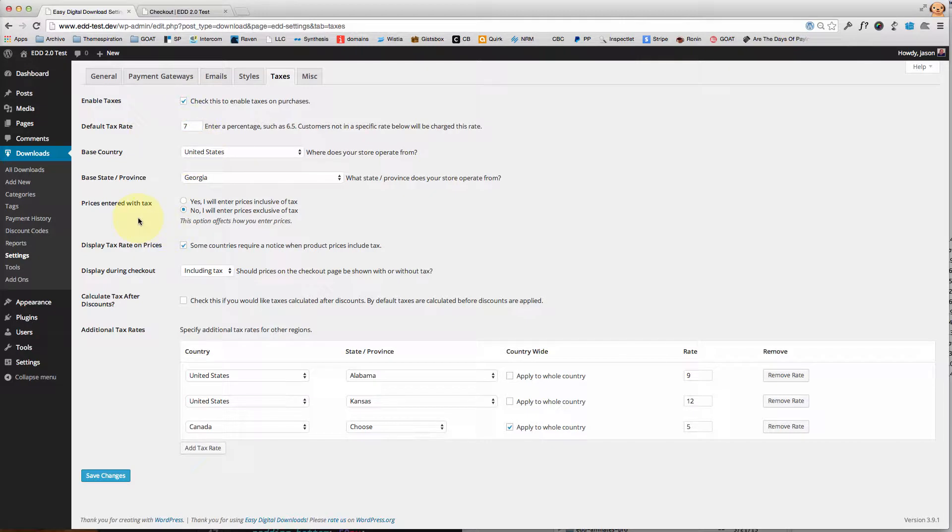Now as far as the display, number one: you need to let Easy Digital Downloads know are you entering prices with tax already included, or are you entering your prices with no tax included.